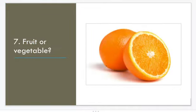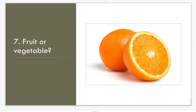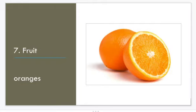Fruit or vegetable — what is it? Fruit. Oranges.